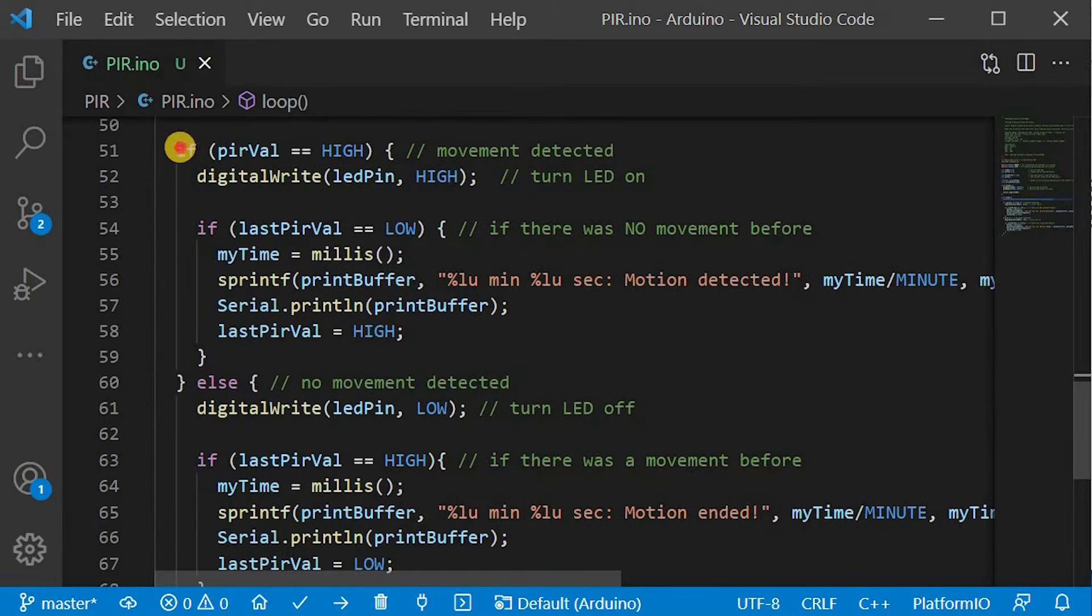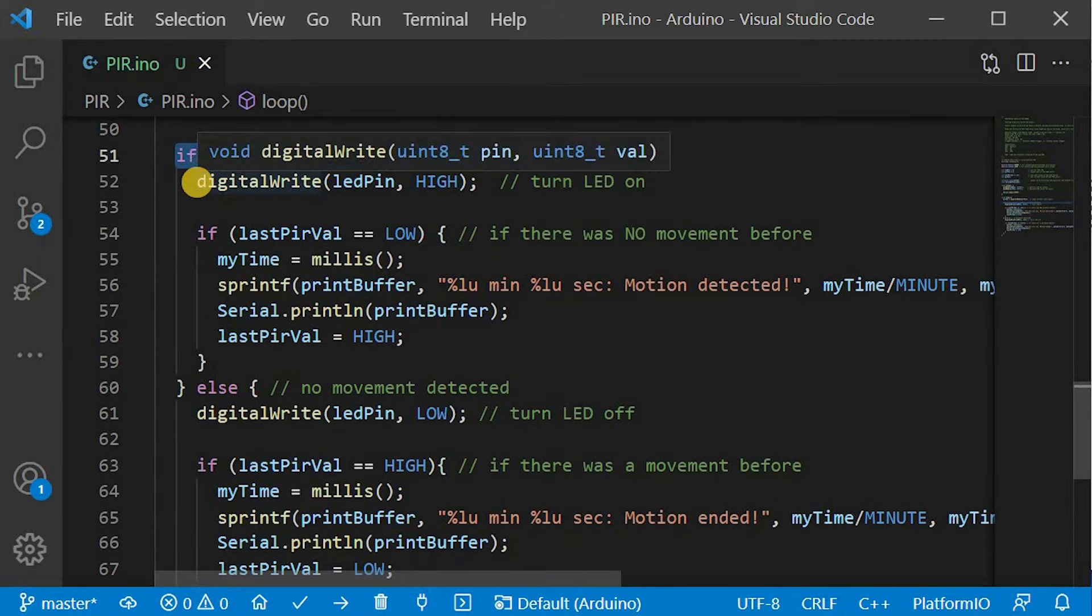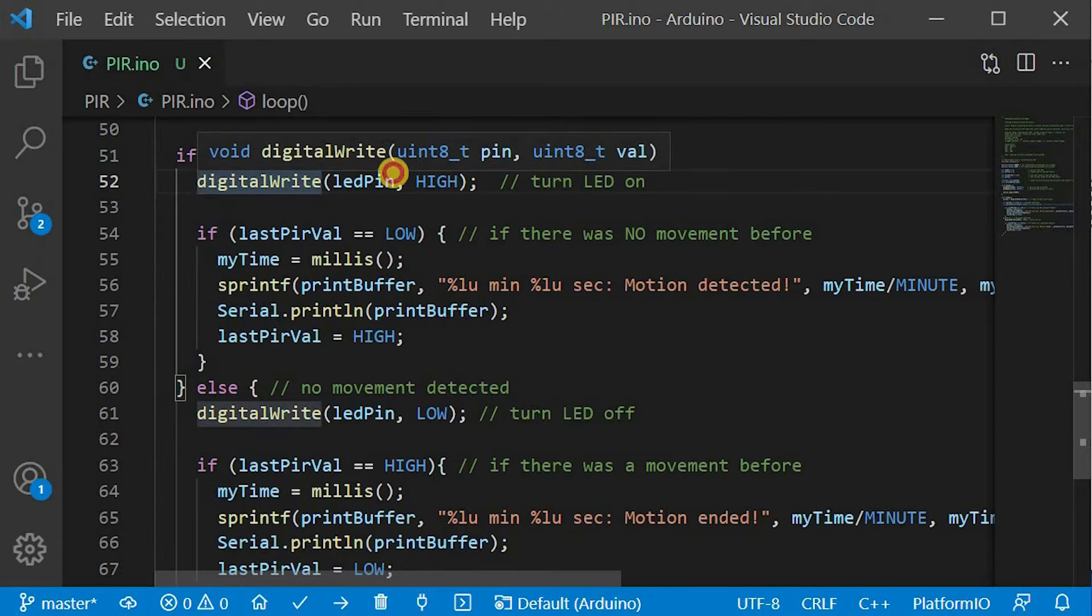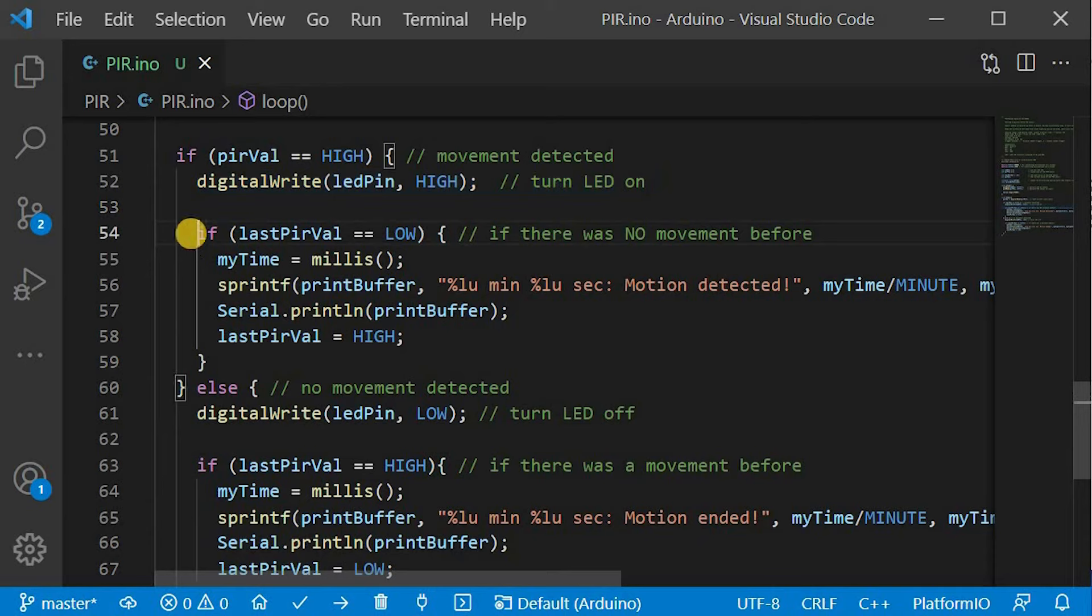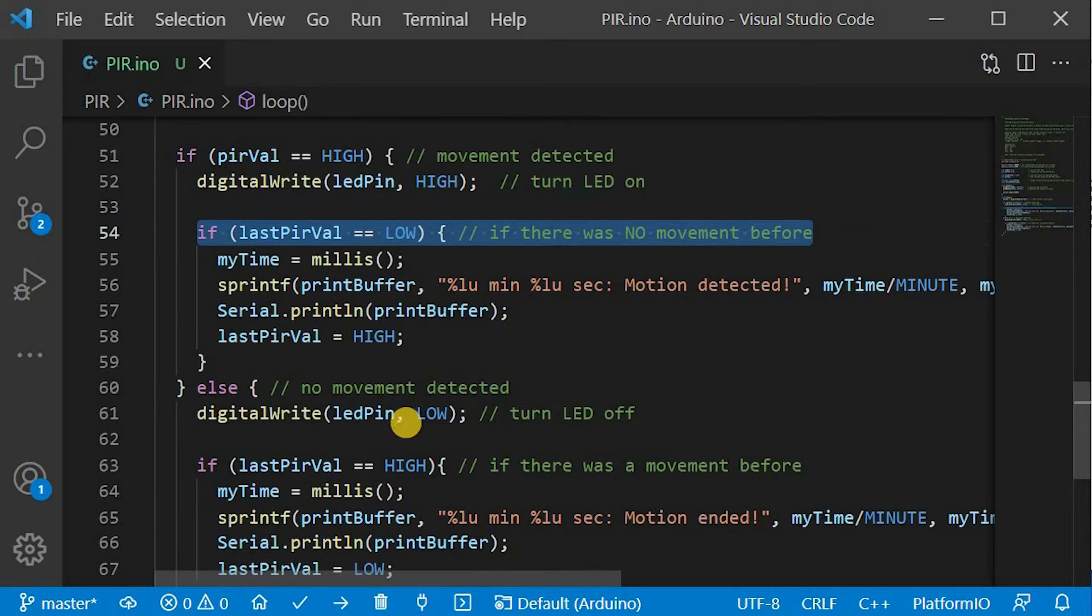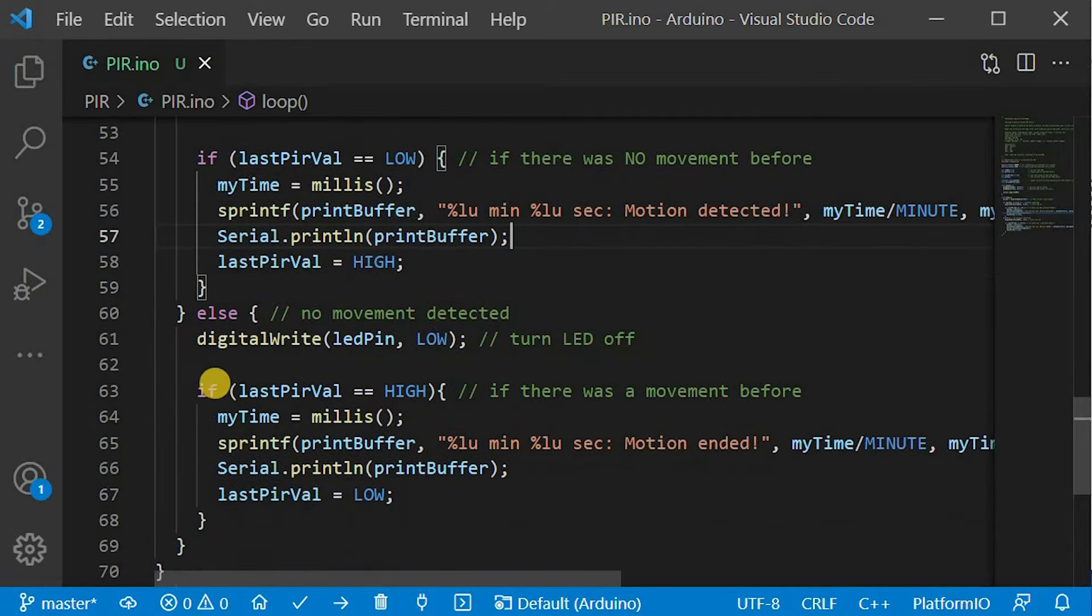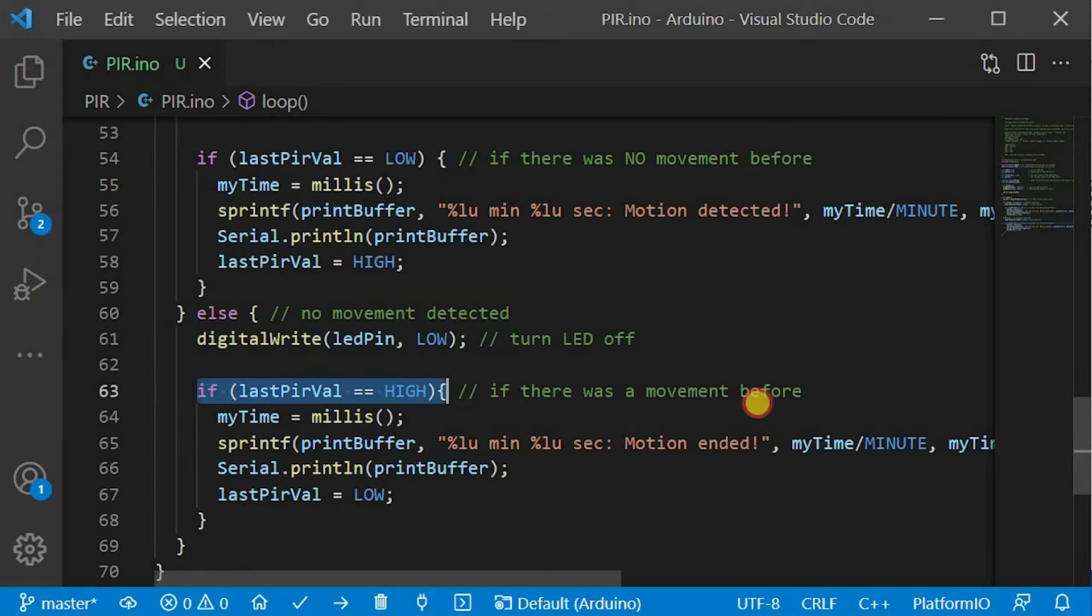If the signal from the PIR sensor is high, that means that the movement was detected. LED will light up and if there was a change in the PIR state, a message will be printed out. I included the elapsed time since the program started as well to keep track of the initial minute warm-up time for the sensor. A message will be printed out if there was a change of PIR state from high to low as well.